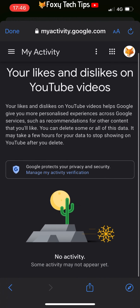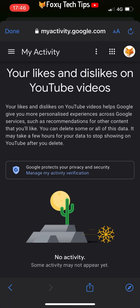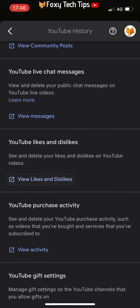All of your YouTube likes and dislikes have now been deleted. That draws an end to this tutorial. Please like the video if you found it helpful, and subscribe to Foxy Tech Tips for more YouTube tips and tricks.